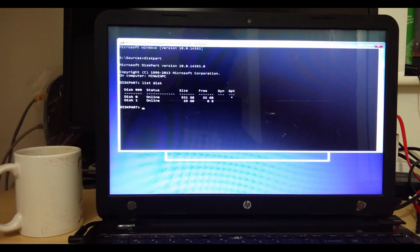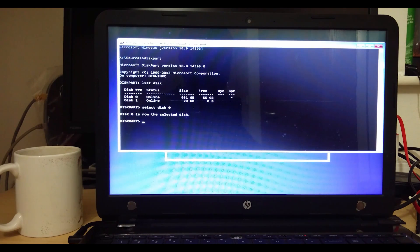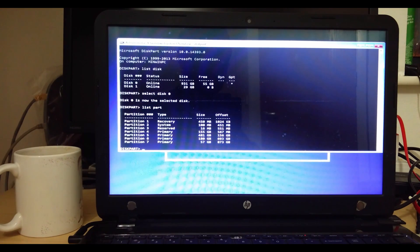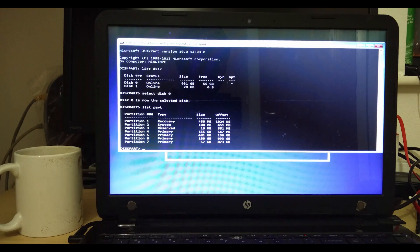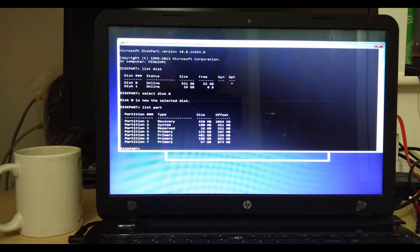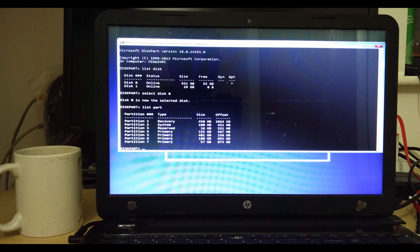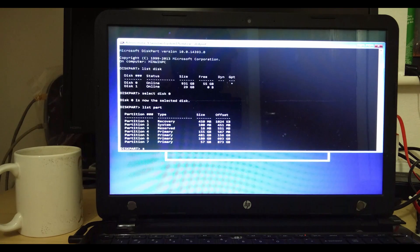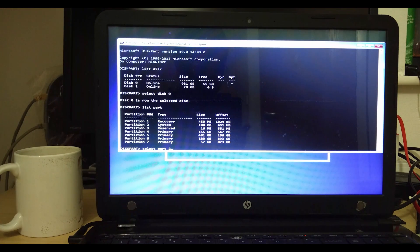Select the disk that has your Windows installation. In my case it is disk 0, and after this type 'list part'. This will create a list of all the partitions. Now you need to select the EFI partition. In most cases partition 2 will be the EFI partition. You can easily recognize it by its size — the EFI partition will usually be 100 megabytes. In your case the EFI partition could have a different number, so choose accordingly.